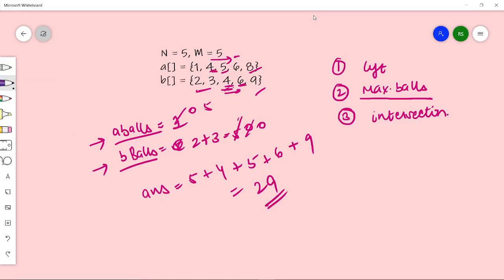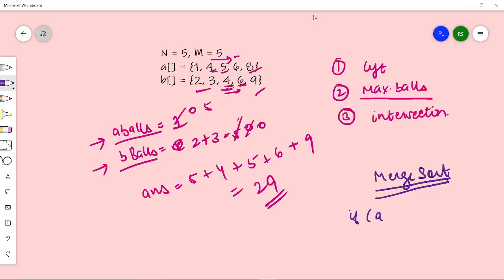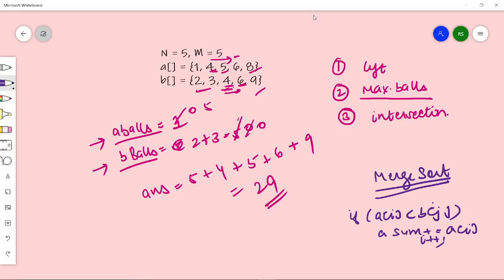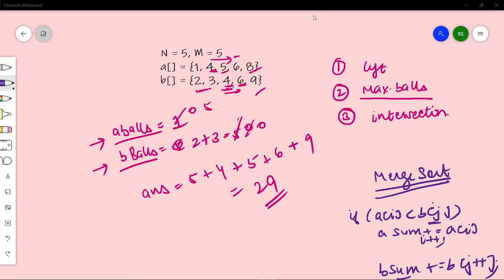We solve this using the merge sort technique. If the current element in A is less than the current element in B, we add the A element to the A sum and increment pointer i. If B is smaller, we add the B element to the B sum. We maintain two different sums for two different roads, and whichever is maximum at an intersection gets added to the answer.